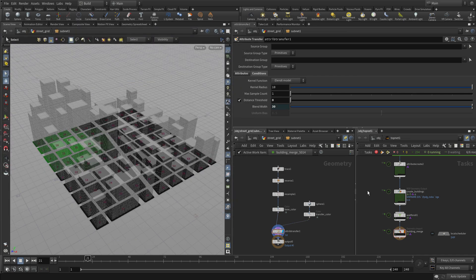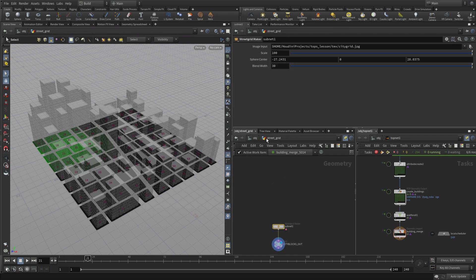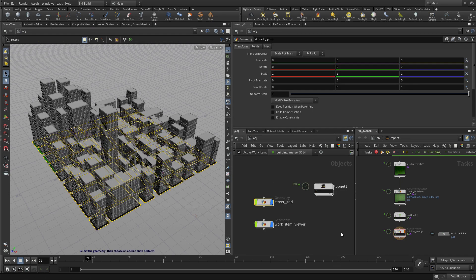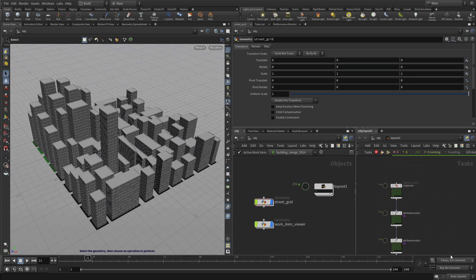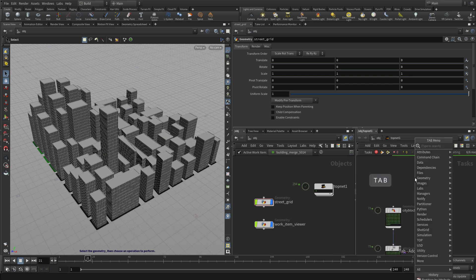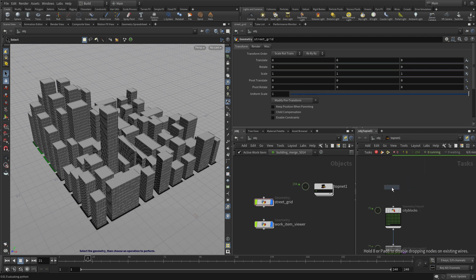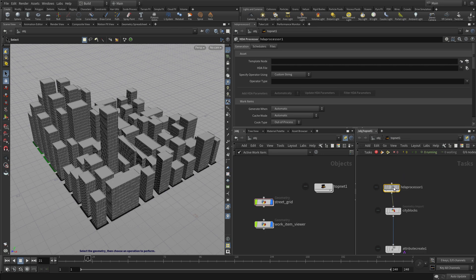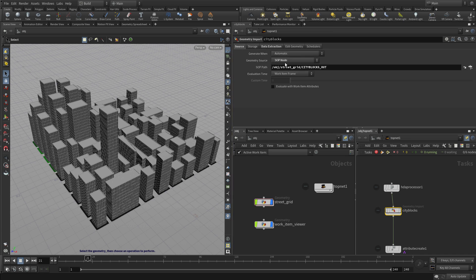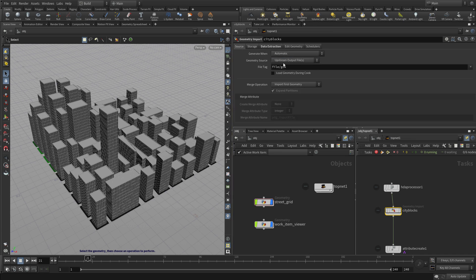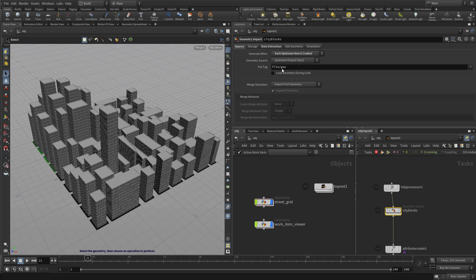So this takes the network that we're working on, stores it on disk and we can reference that. So instead of bringing it in from the object level using the geometry import node, we're going to put down a HDA processor node and we're going to reference that off disk. We're going to bring that in and that's going to be how we get the map. So we're going to go in and we're going to say use the upstream node for the city geometry import instead of go to the SOP network.